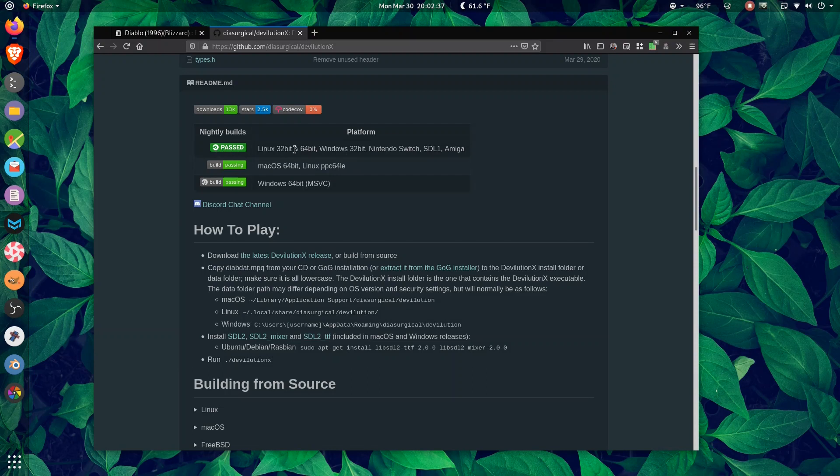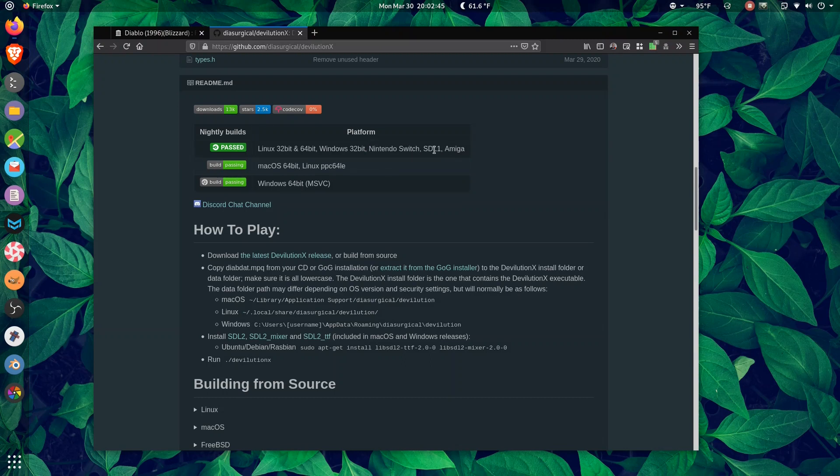We have Linux 32-bit, 64-bit, Windows 32-bit, Nintendo Switch. I heard about that and completely forgot. SDL1, Amiga, Linux PowerPC, Mac 64.